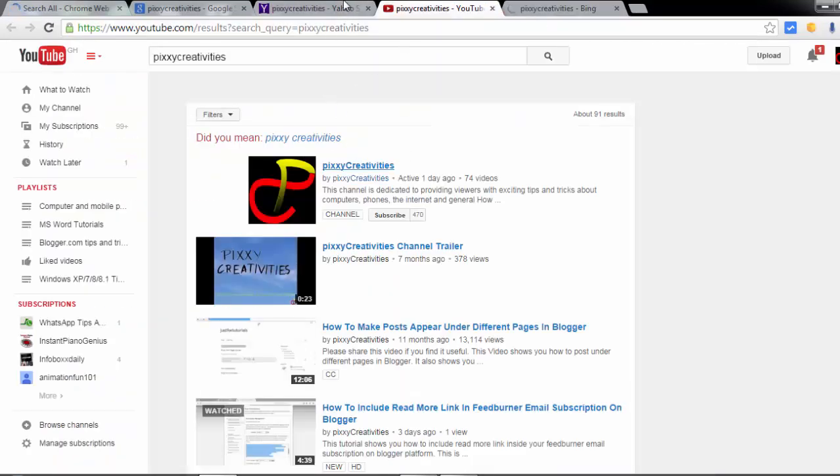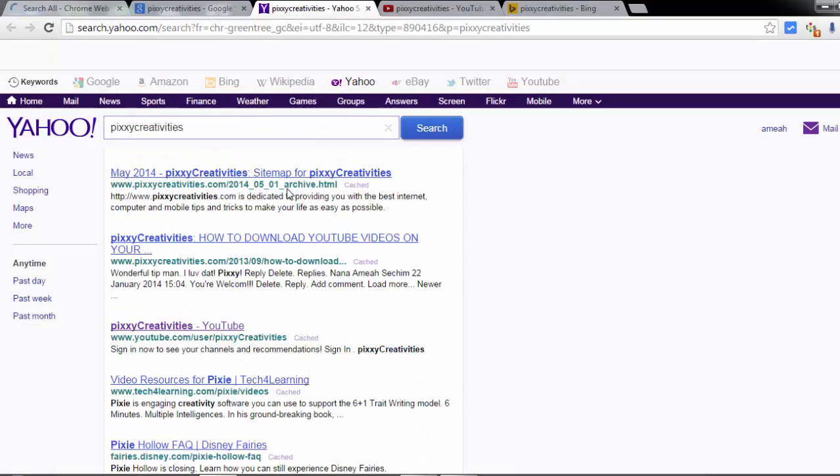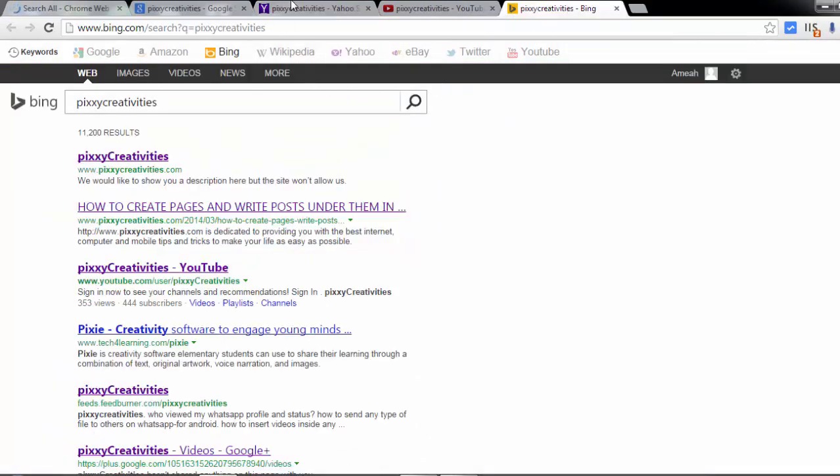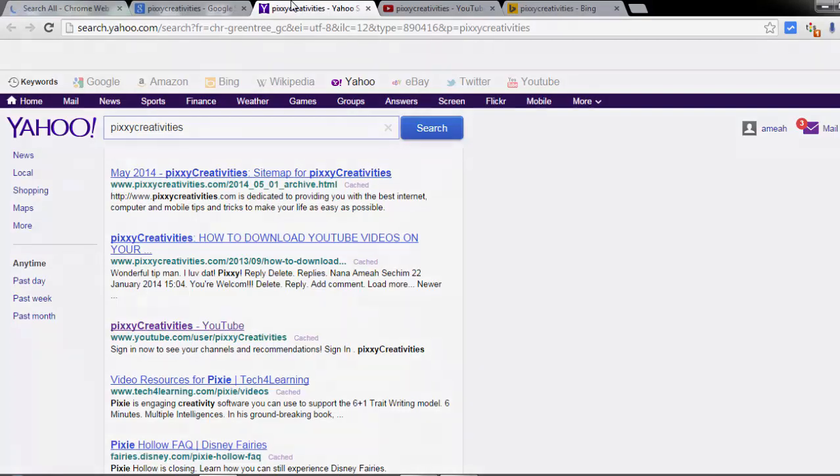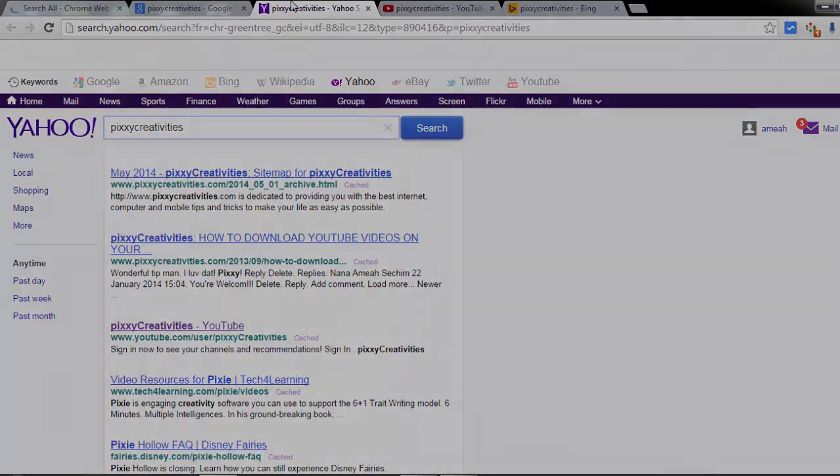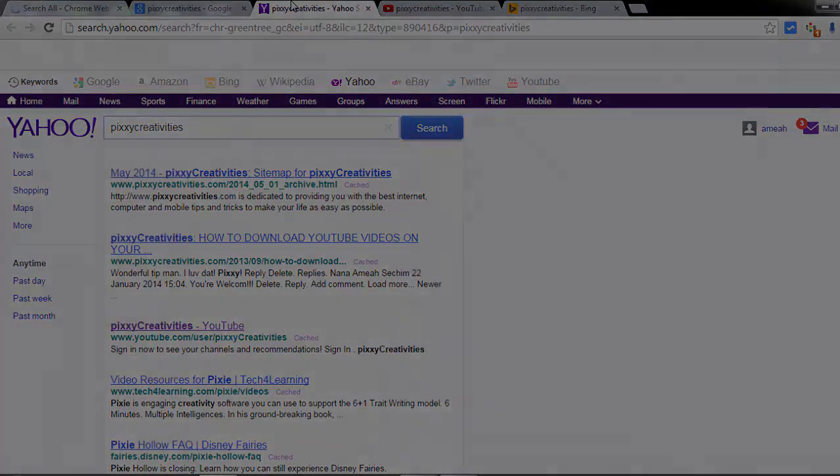You can see that the search results are kind of different, so it is a nice way to conduct better research and to make your life very simple. I hope you like this video. Subscribe to this channel for more informative and interesting tutorials. Bye bye.